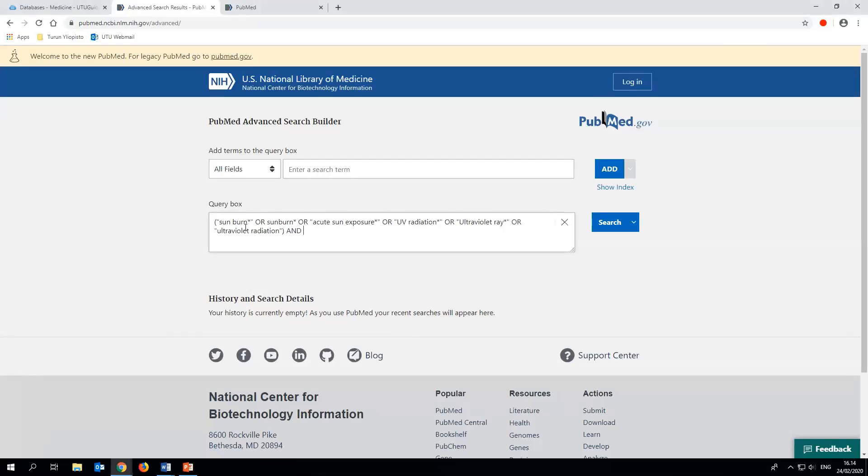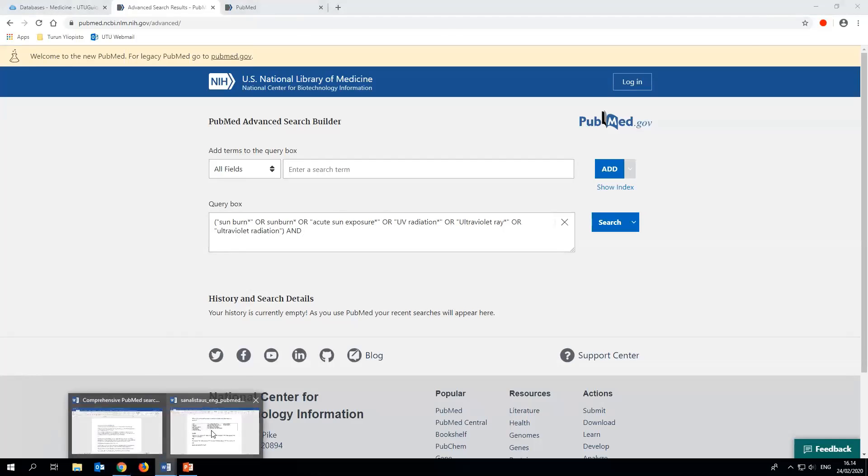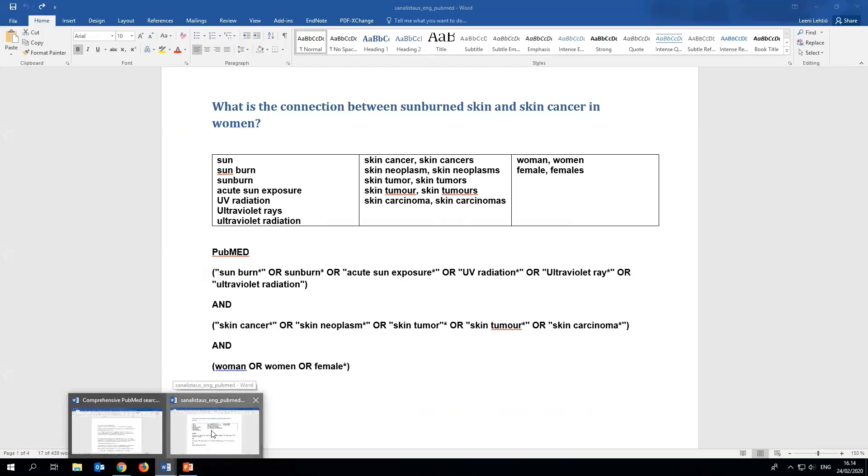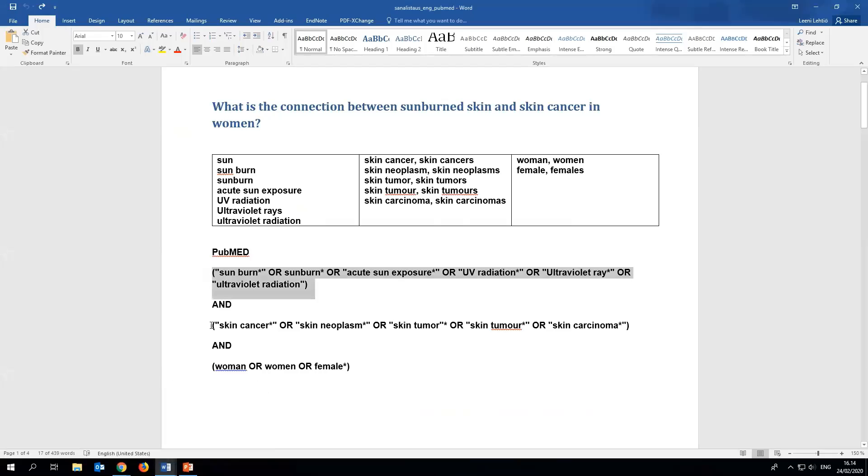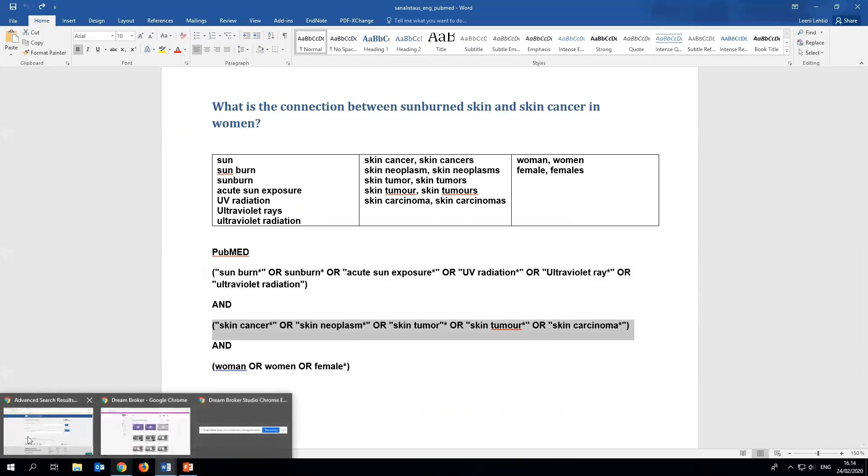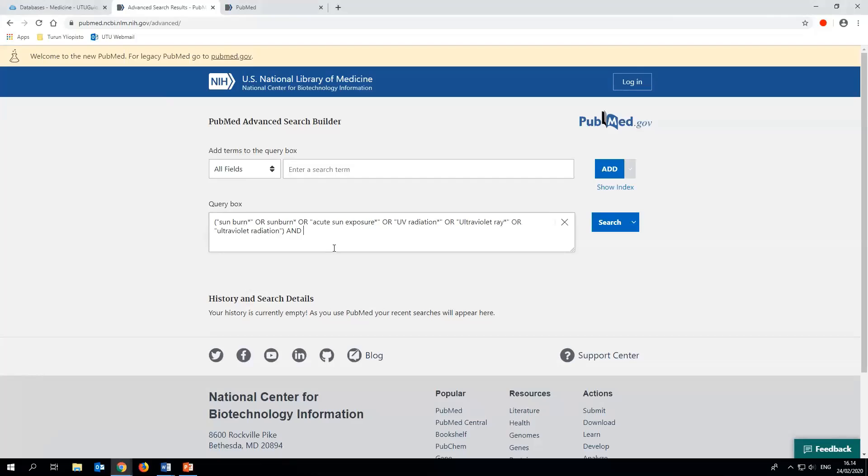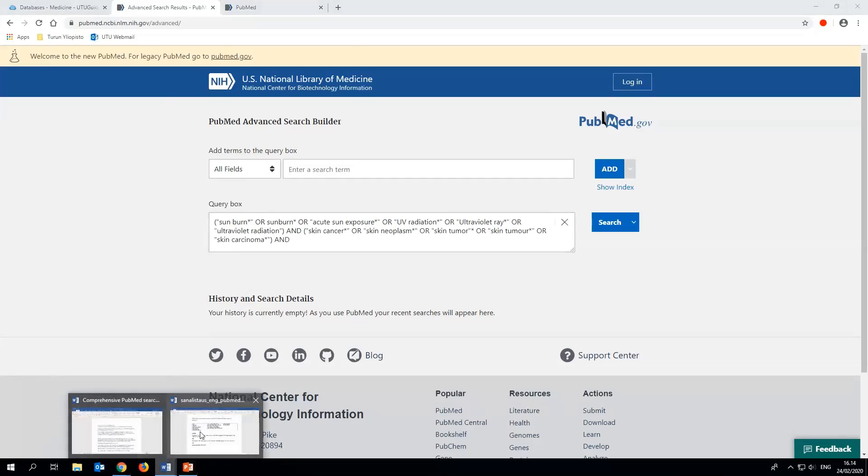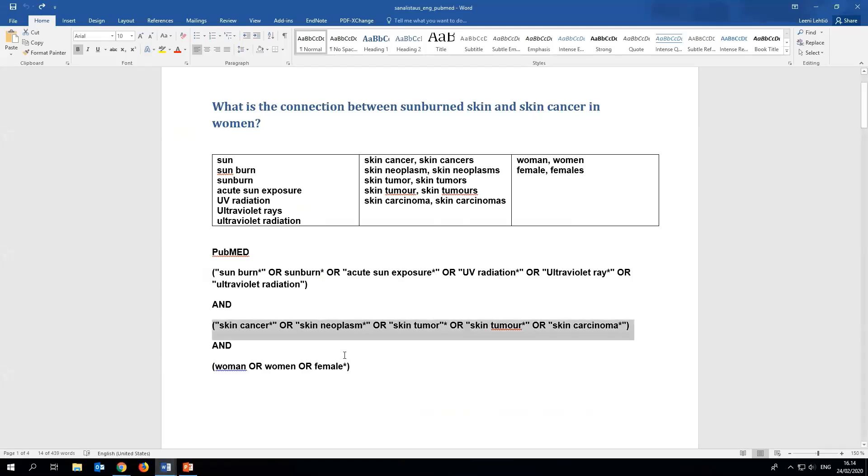We'll add the first AND operator and add all the keywords for skin cancer in another pair of parentheses. Then we'll add another AND operator and add the last set of keywords for women in parentheses.